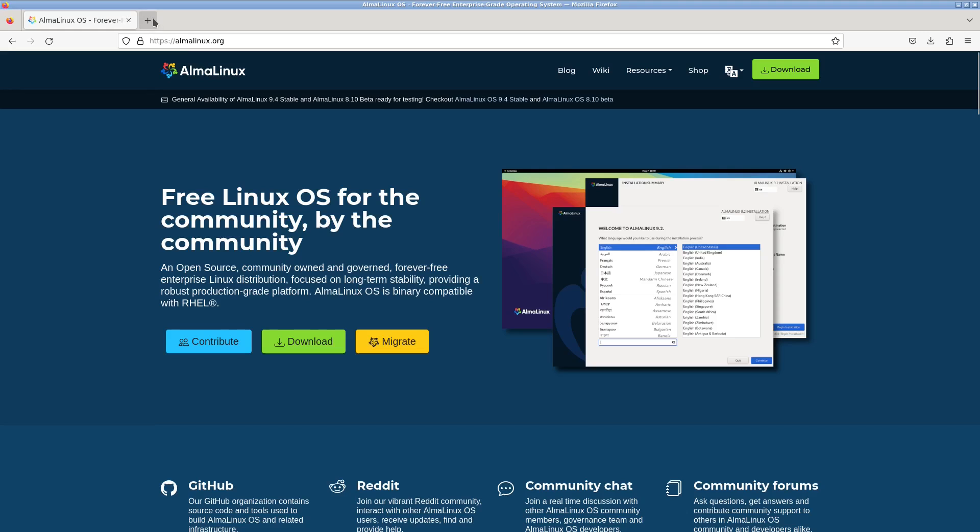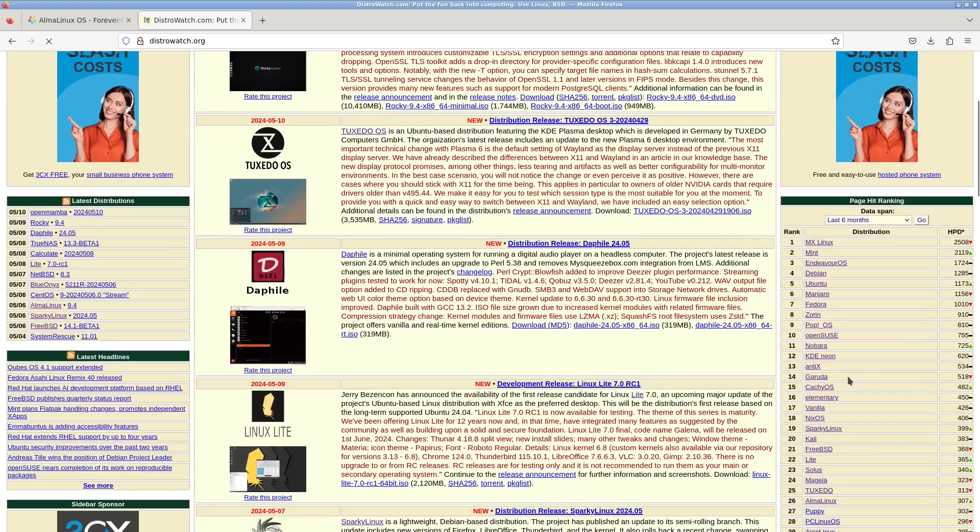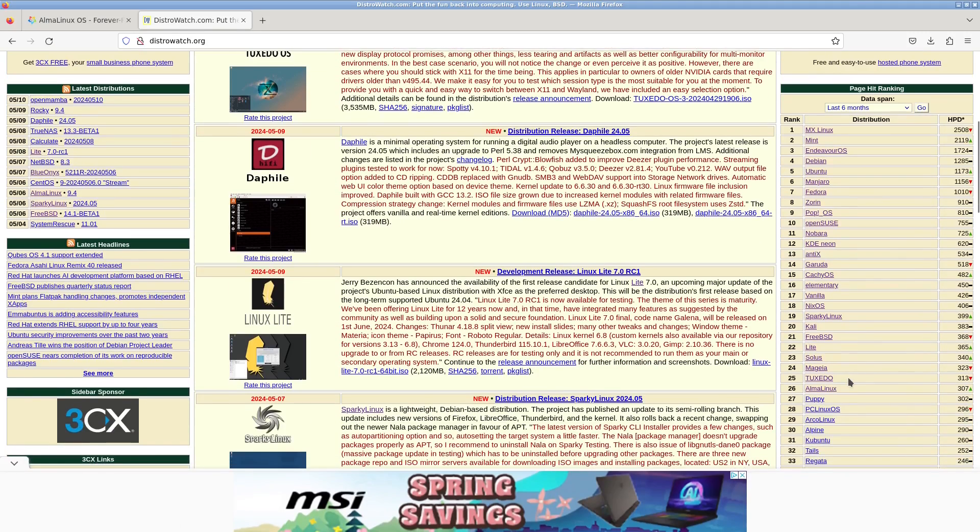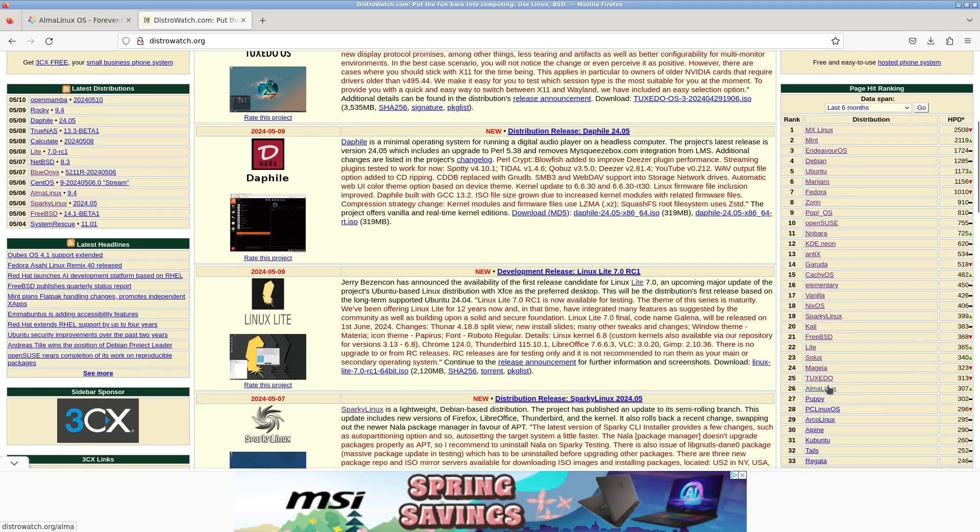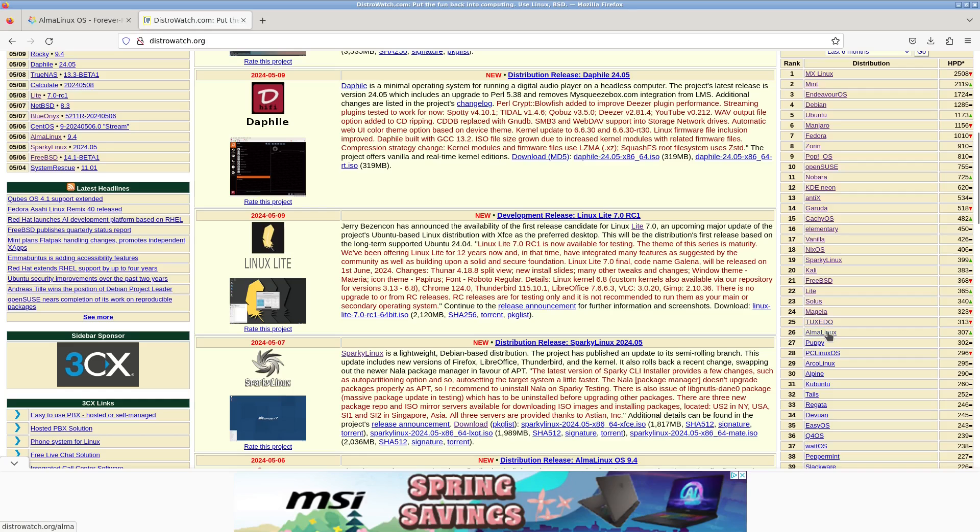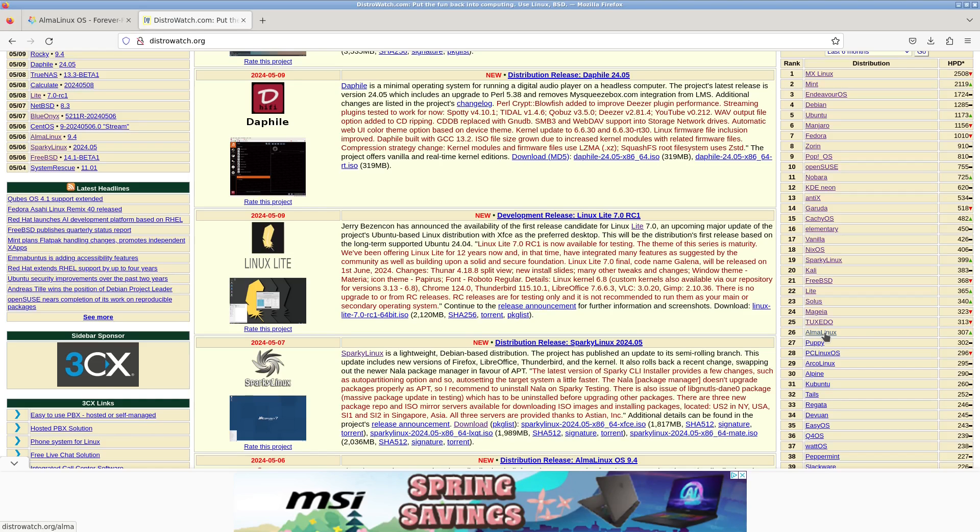Before we do that let's look at DistroWatch and you can see Alma Linux is number 26 in the list. It keeps flicking between that and Tuxedo. But Alma is now 26th in the list and we're going to be reviewing it to see how suitable it is for the everyday Linux user.